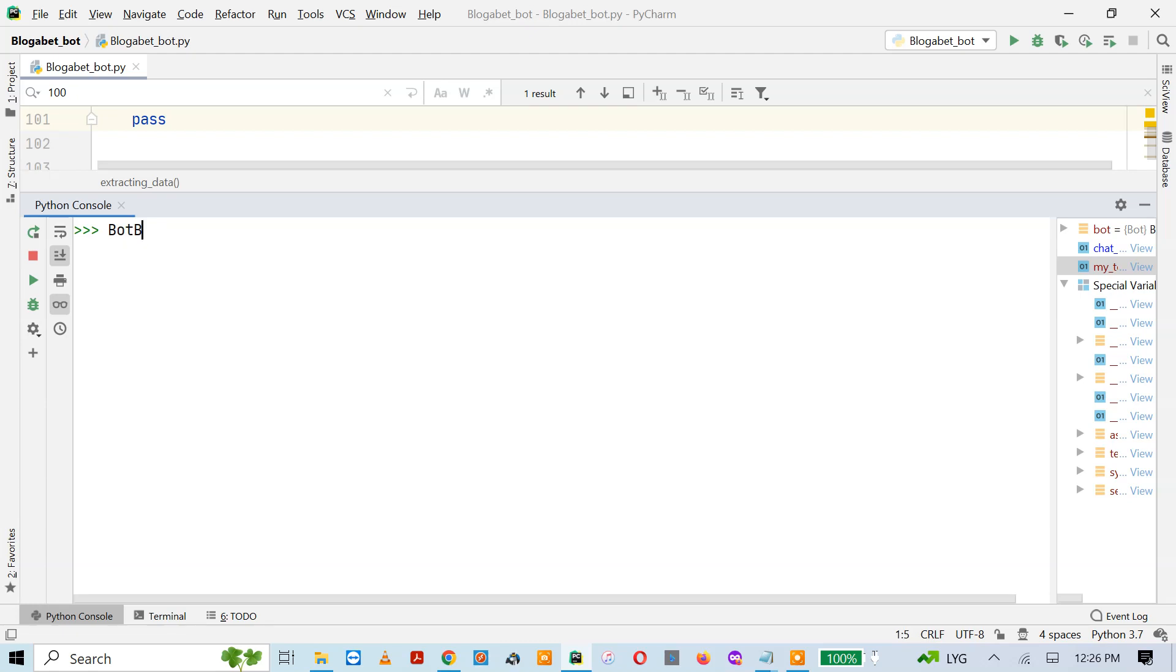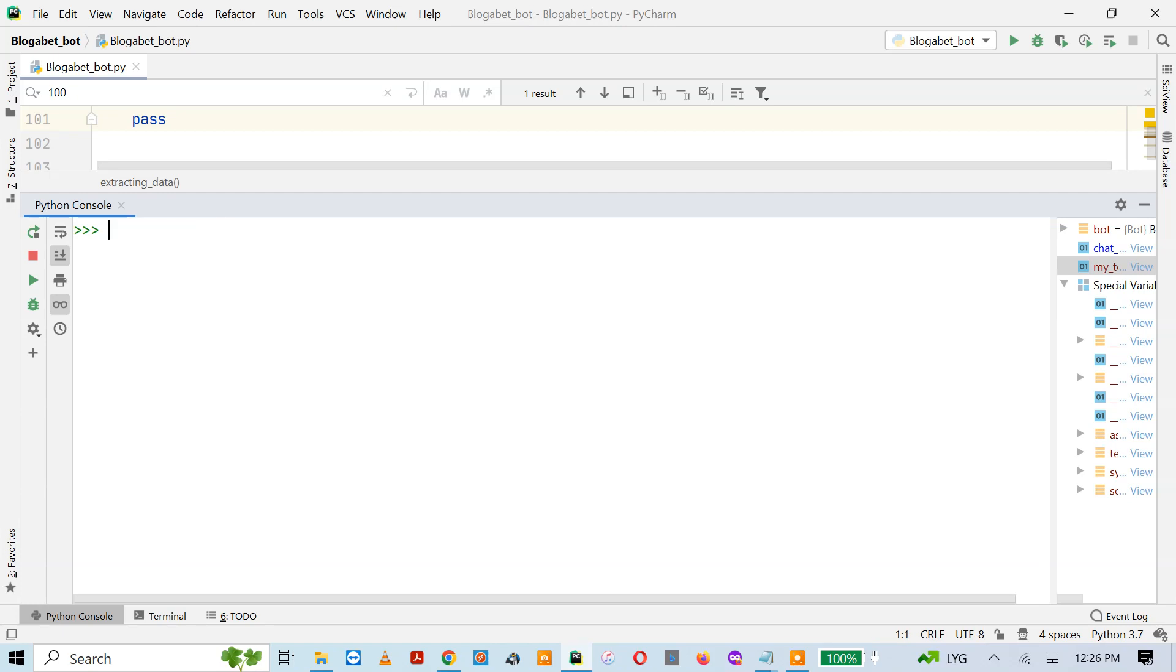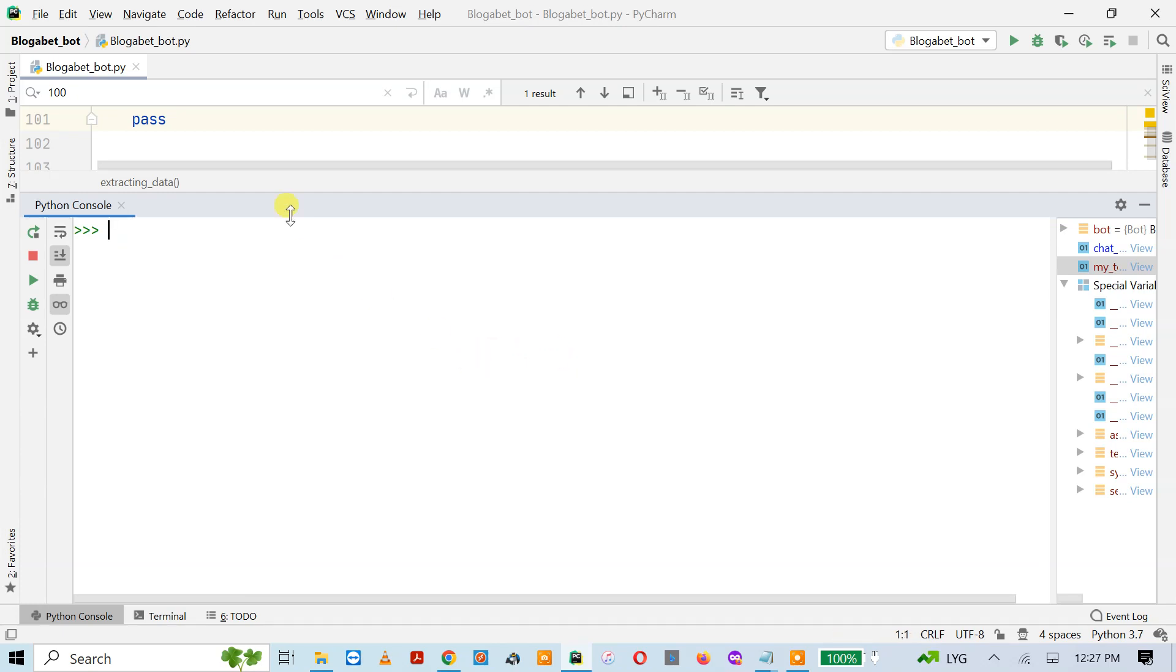For generating a chat ID, you need to get the ID from the Bot Father, which is a built-in bot in Telegram. You just need to send a few commands and then it will give you the token access of your Telegram account, and then you have to take a channel chat ID of any channel for which you want to create a bot.